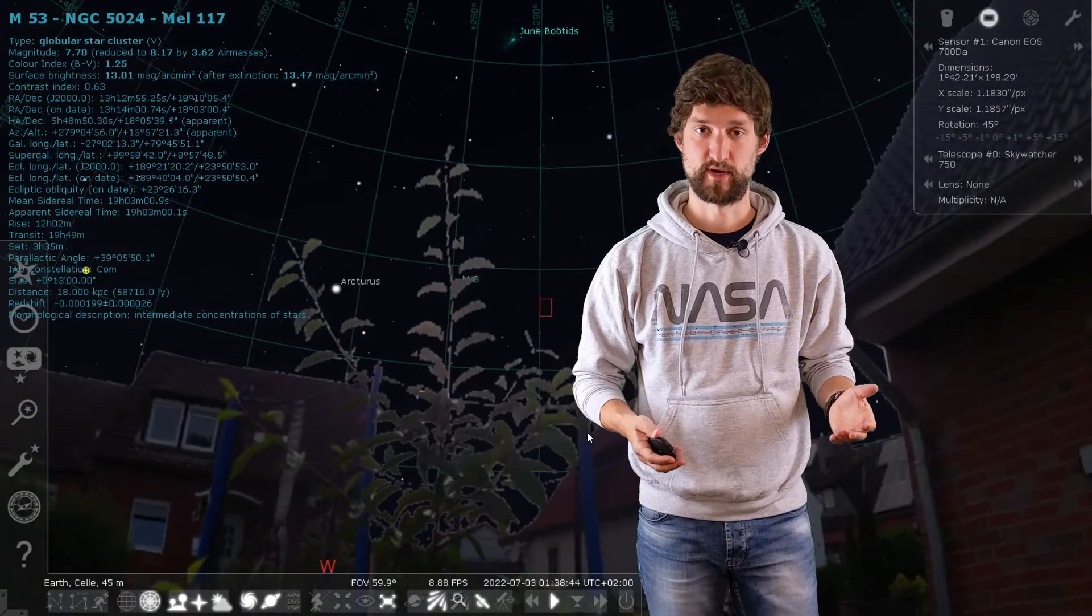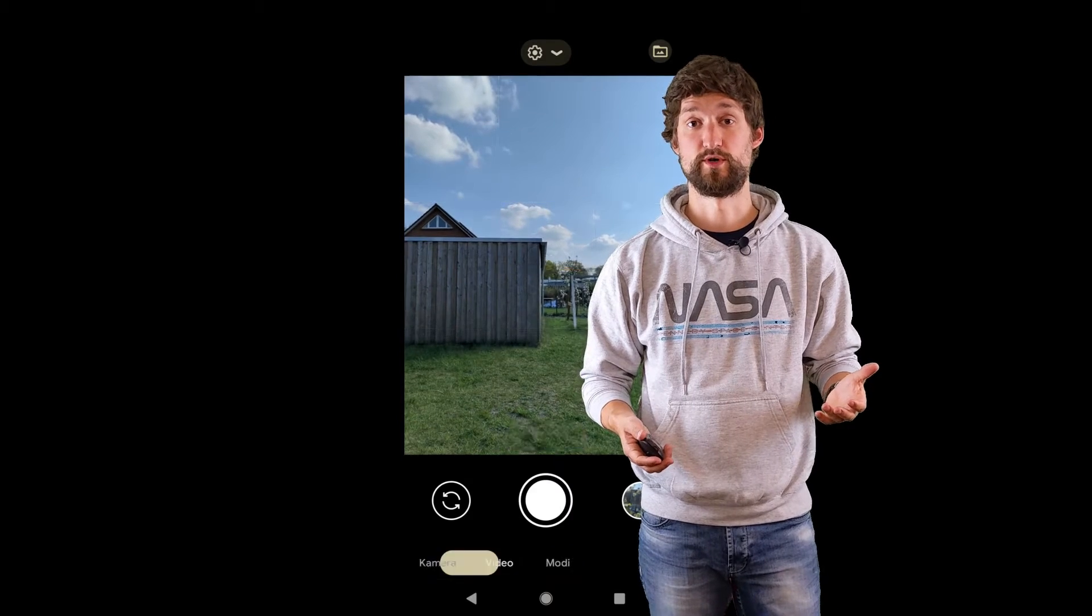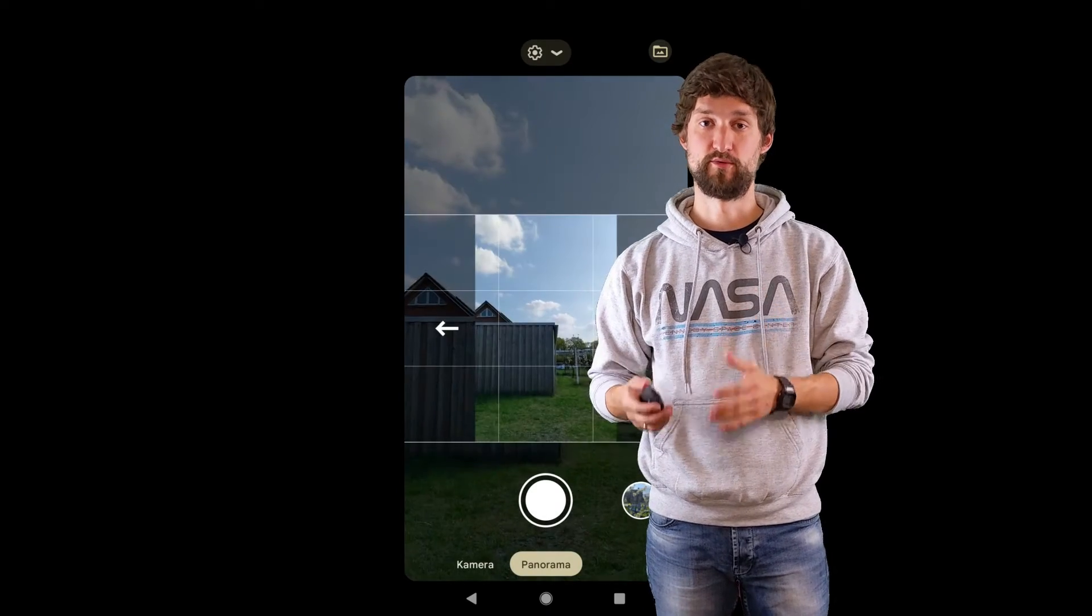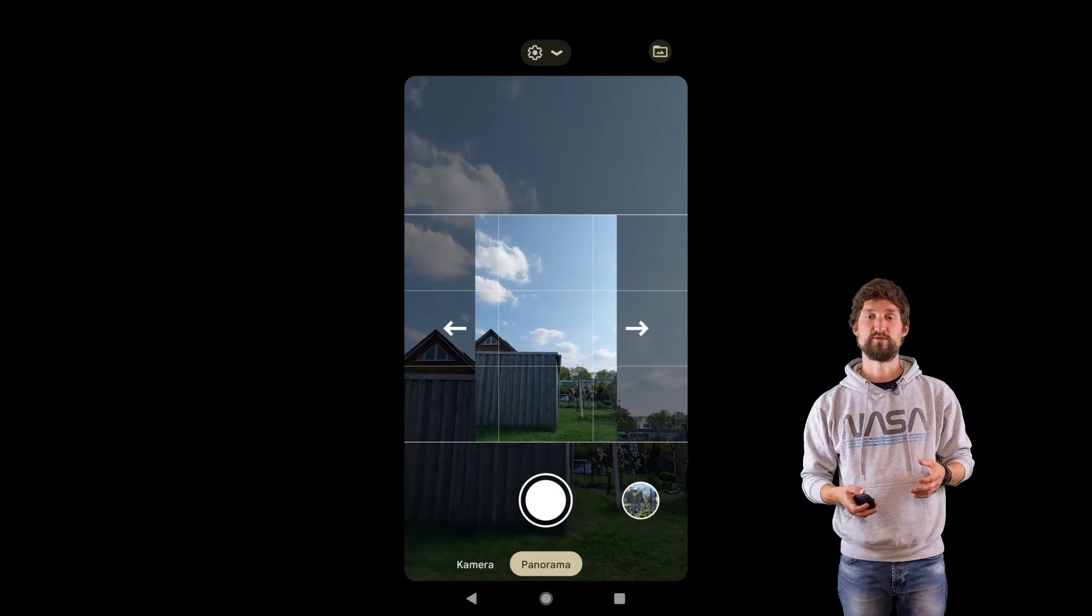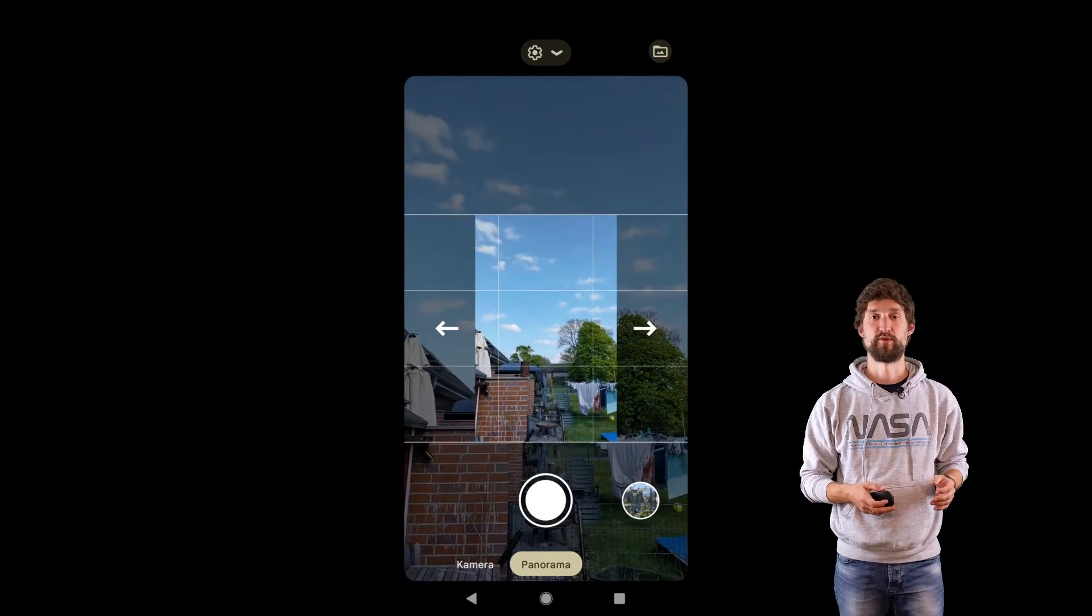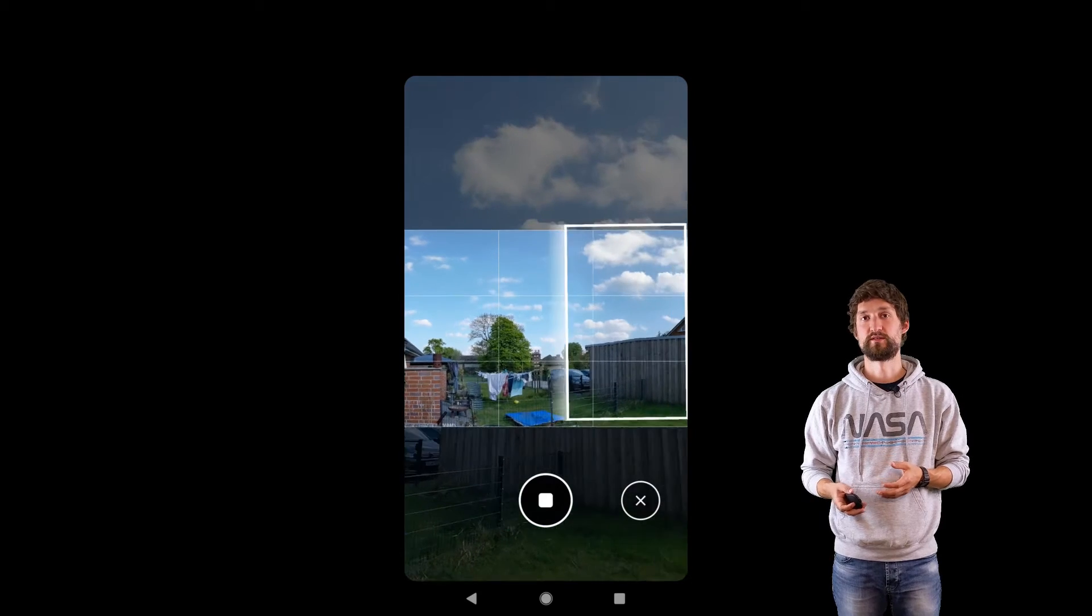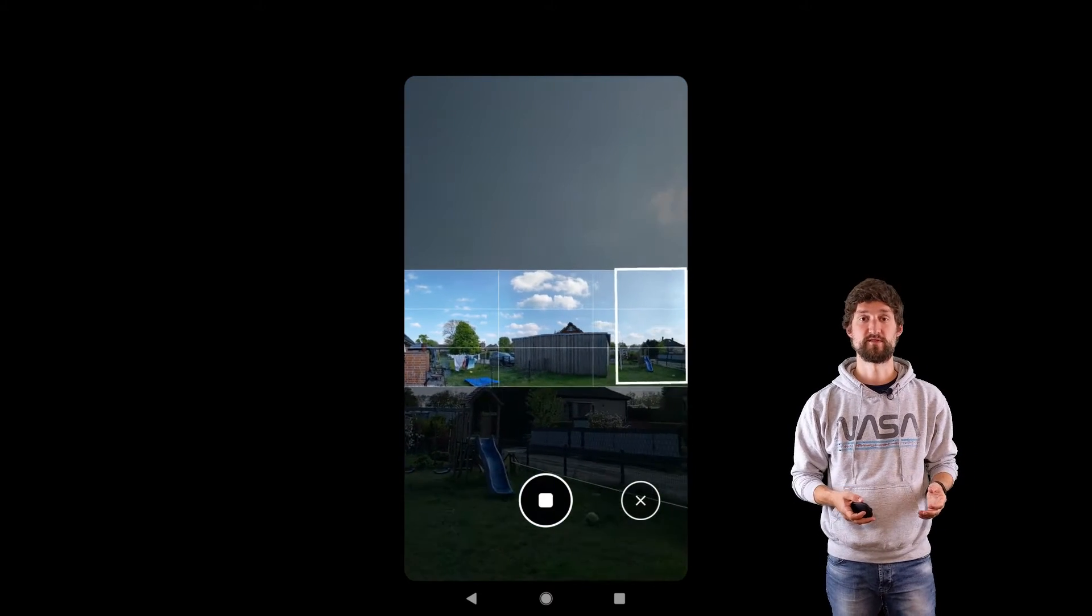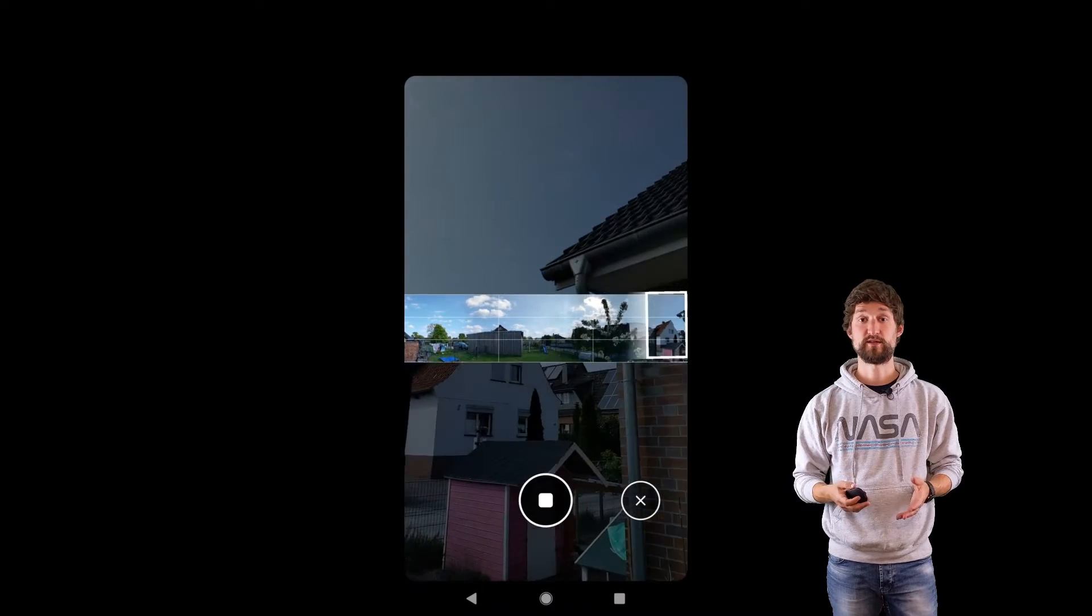First, we need a panoramic image of your backyard. These days, this is no wizard's work. All we need is a smartphone in panorama mode. For simplicity, Stellarium is preset to start your image due east on the left side of the panoramic image. It's not super important. We can fix that later on, but if you have the opportunity, start due east on the left side of your image, turn south, west, north, and east again.